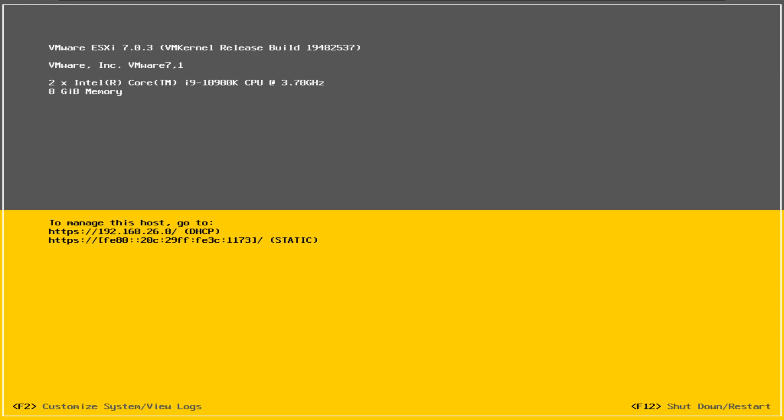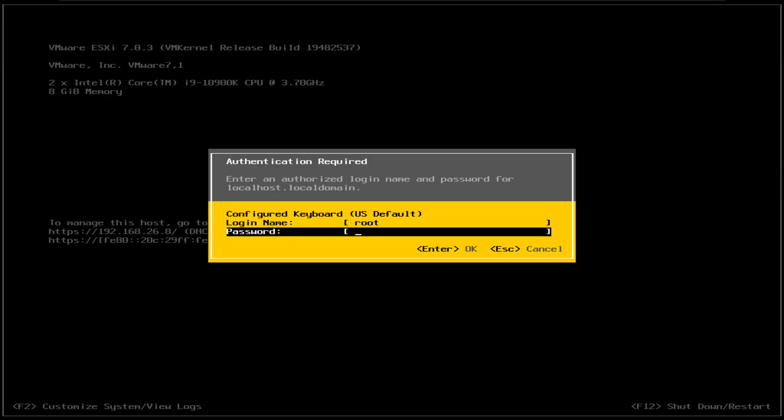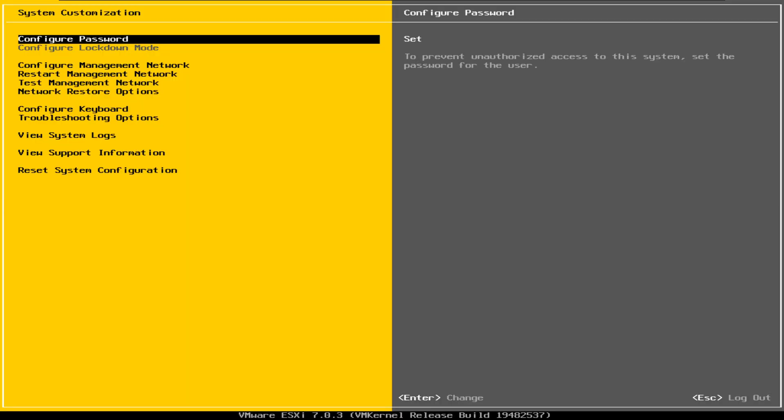We're going to press F2 and your username is root. The password is whatever password you created during the installation process. Once you enter that, you will end up with this screen for system customization.